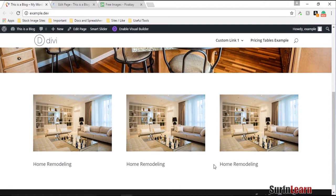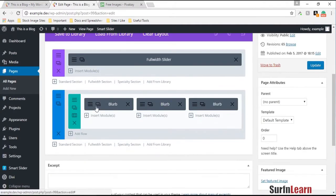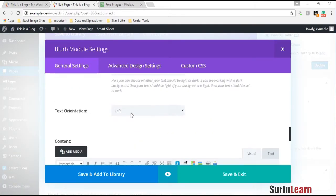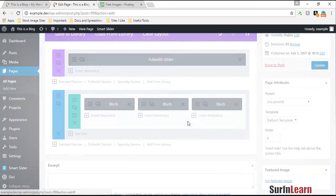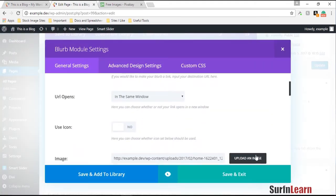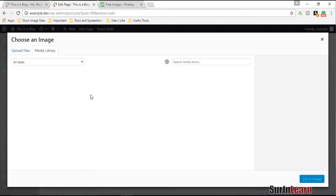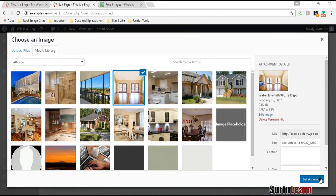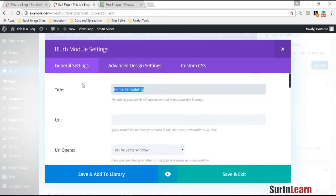You might need to center the text to make it look better. I'm going to center the text and change the images and text on the other blurbs quickly — for example, flooring services.